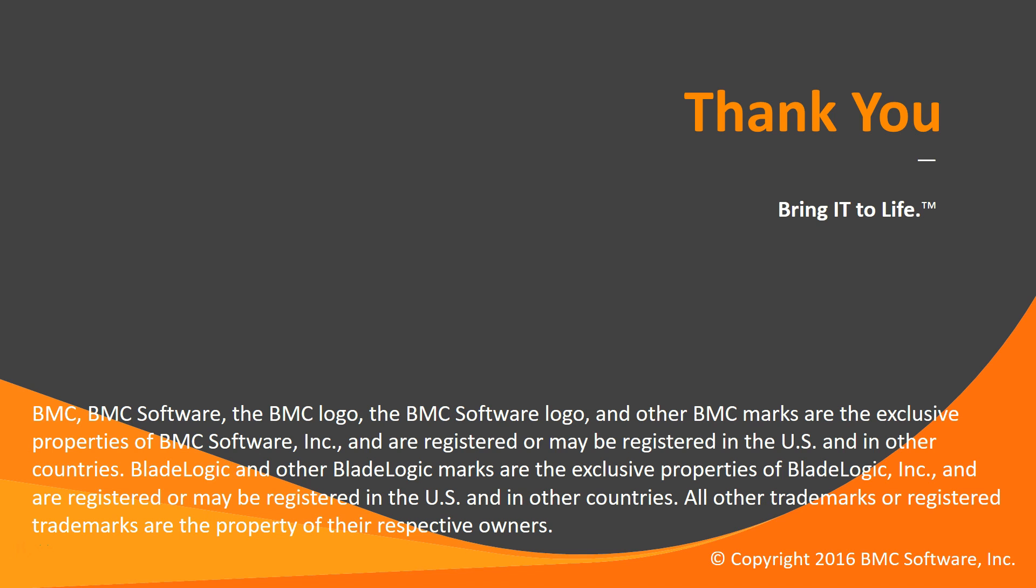I hope you found this video helpful and are now familiar with the newly introduced REST API operations in BAO 7.9. Stay tuned for more BMC Atrium Orchestrator videos. We'll see you in the next video.